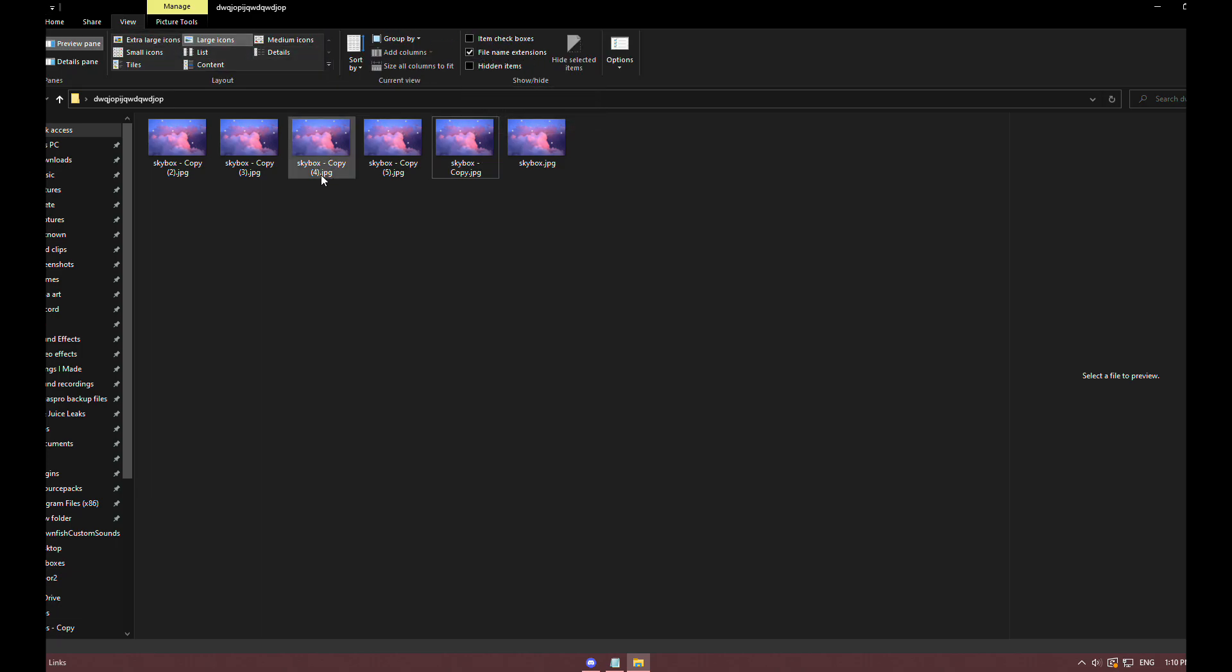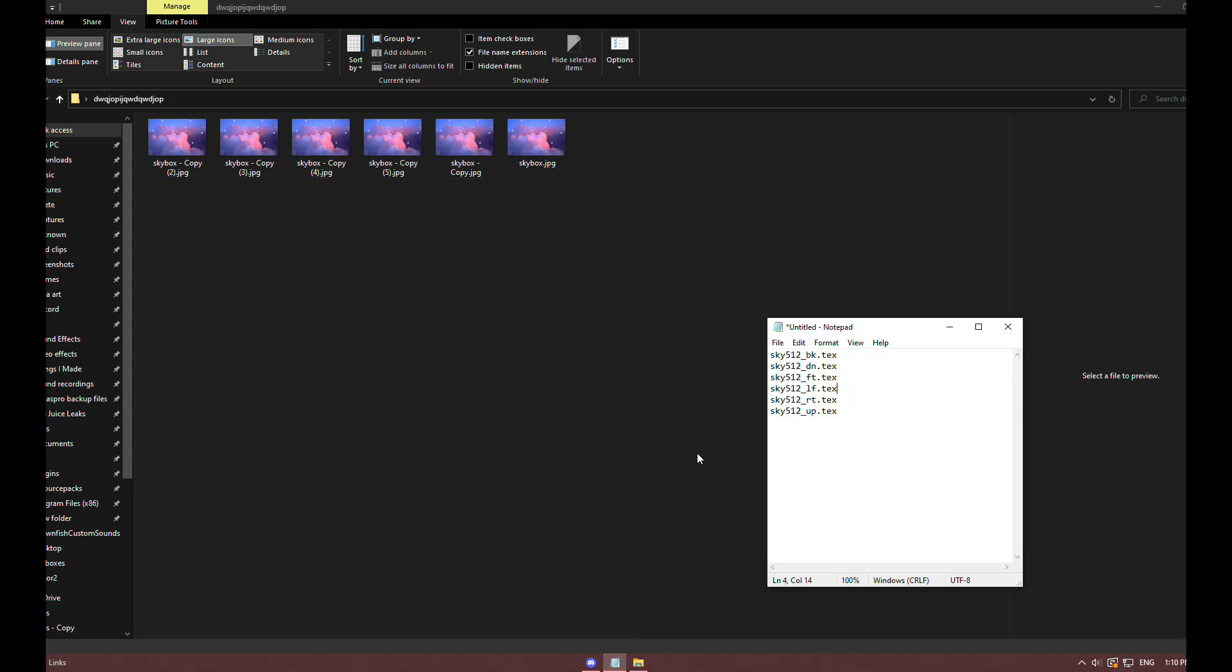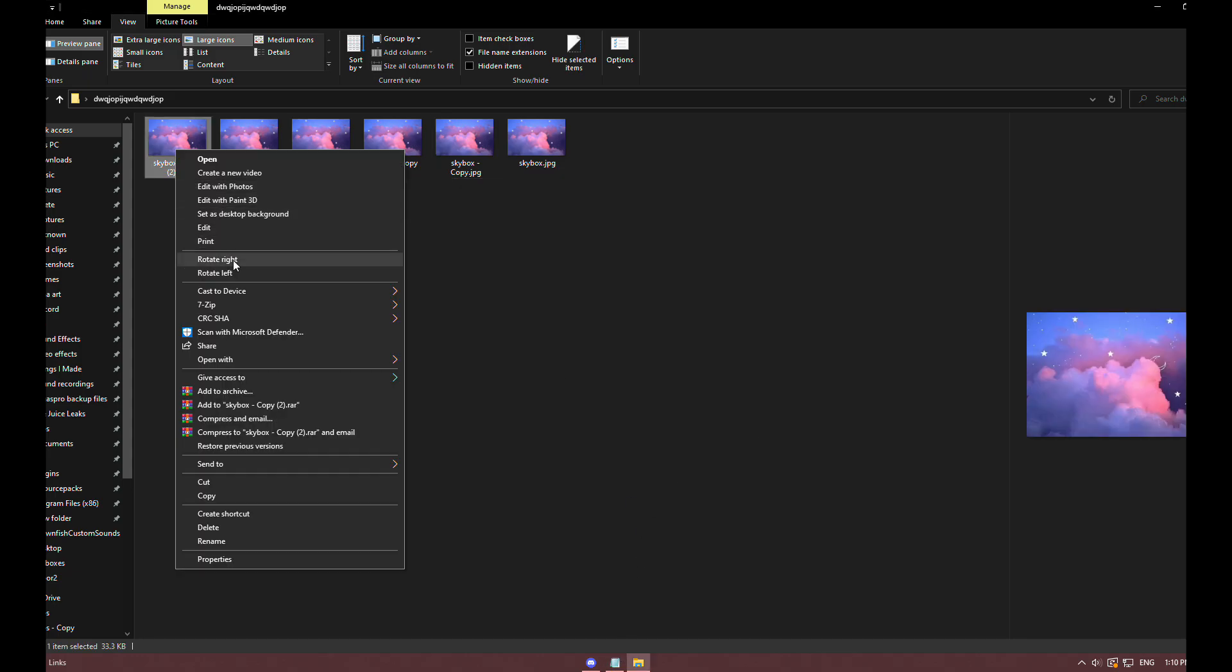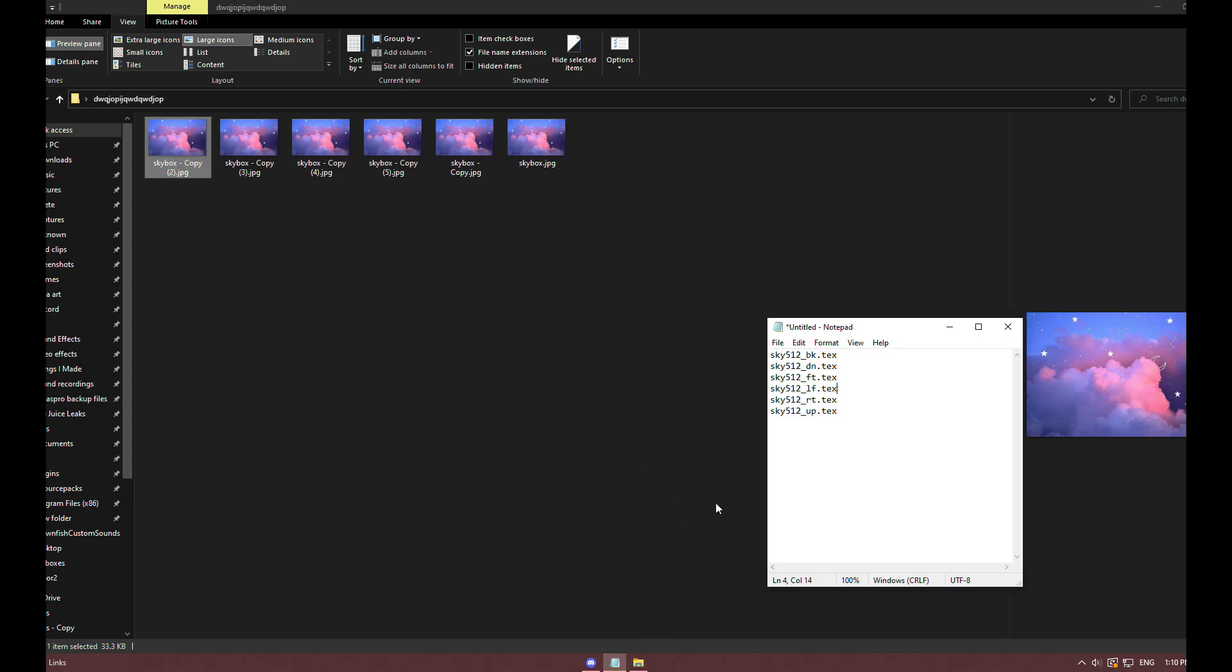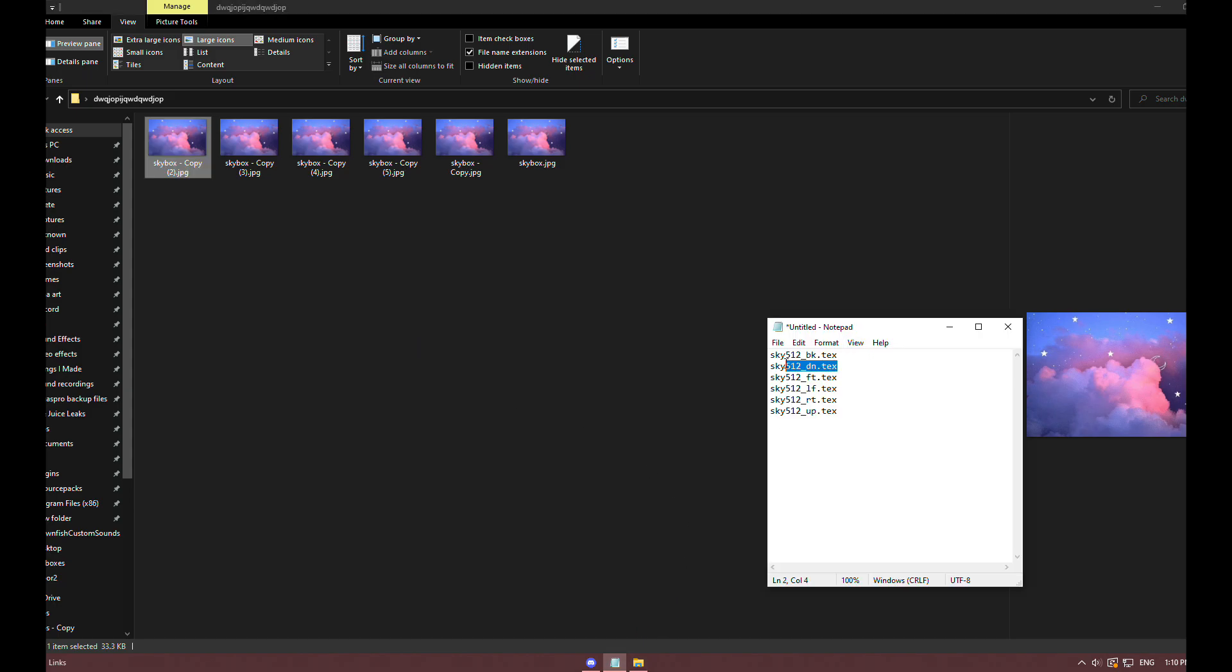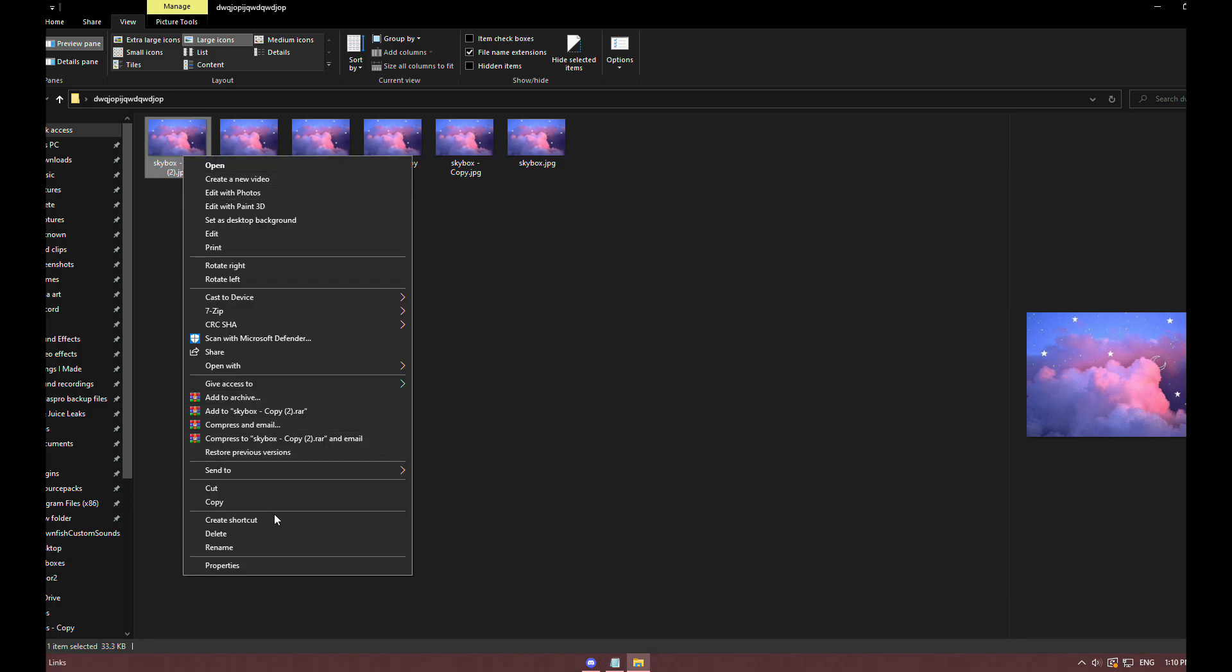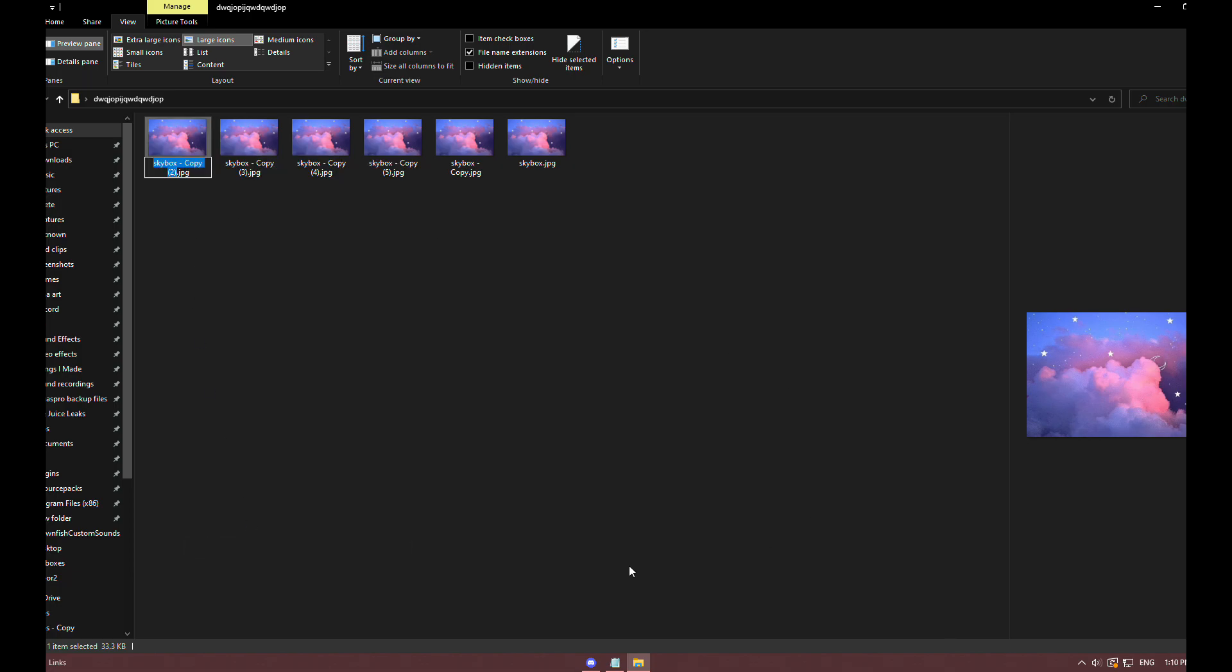That way you can change the .jpg extension. Click rename on any of them, make sure to highlight the .jpg as well, and delete it.